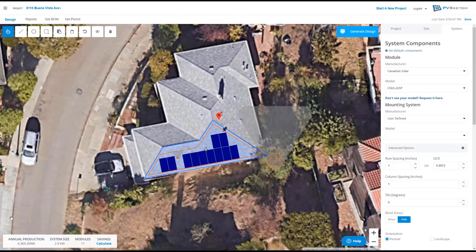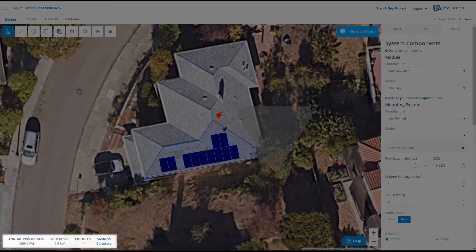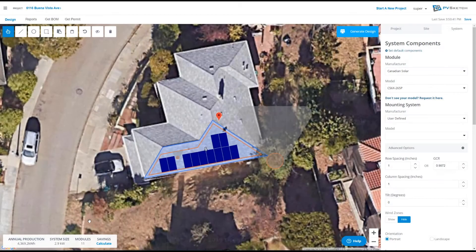When you fill it, you'll be able to see in the bottom left-hand corner your annual production, system size, and modules. As you continue to change your layout, these numbers will auto-update instantly.